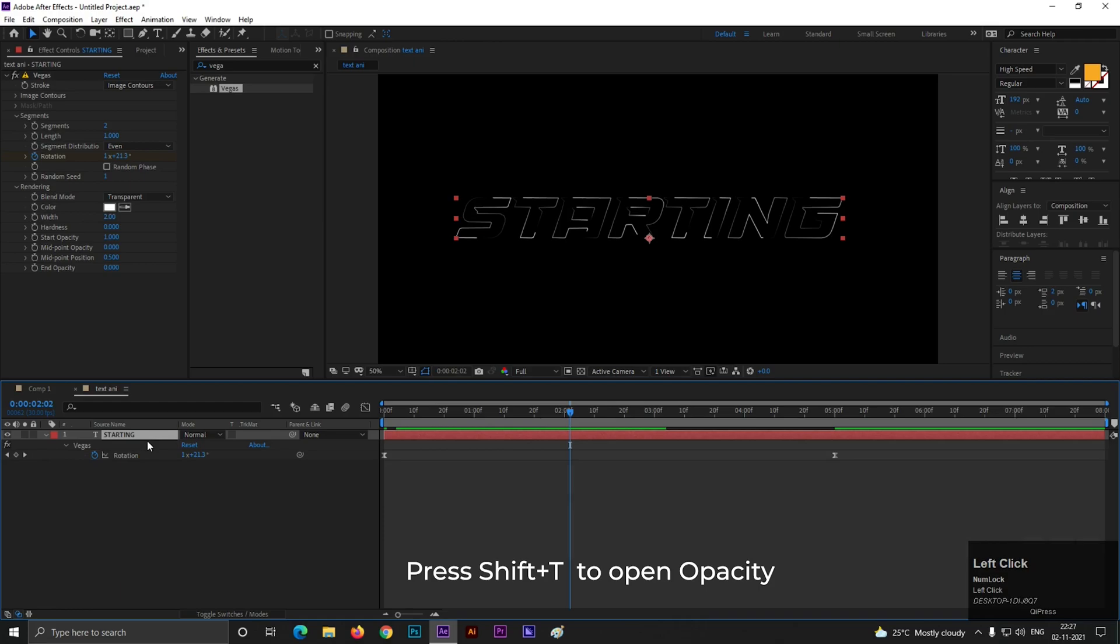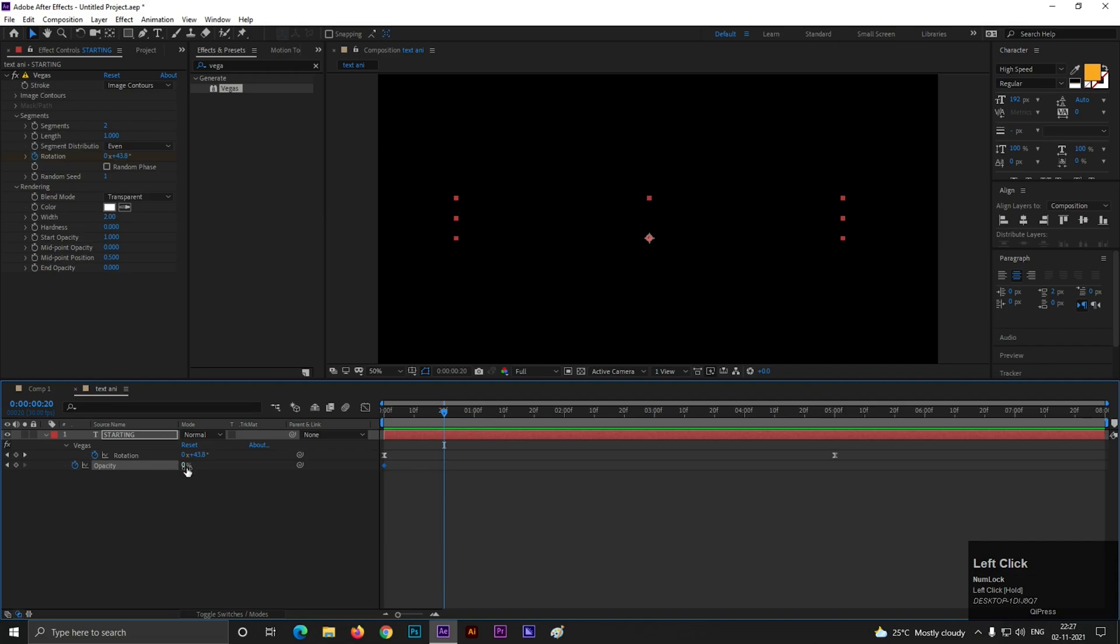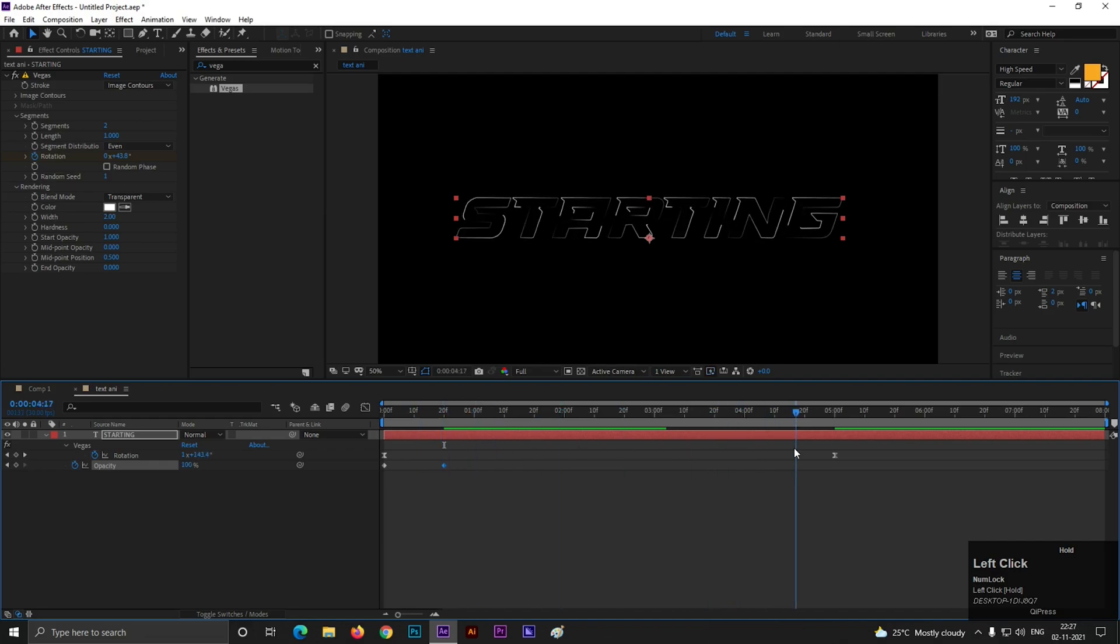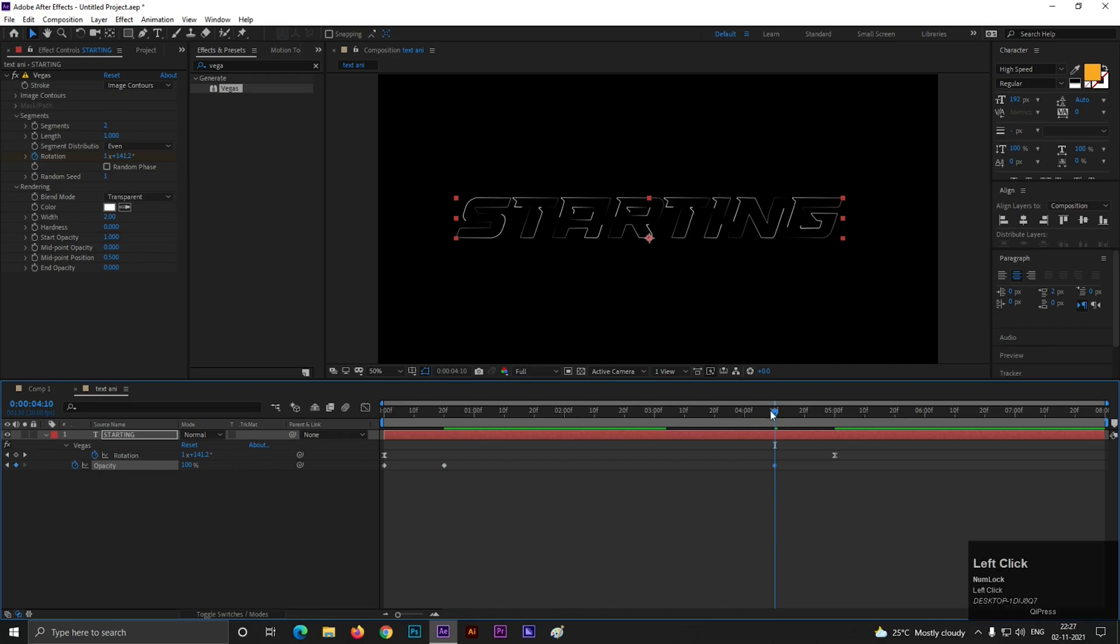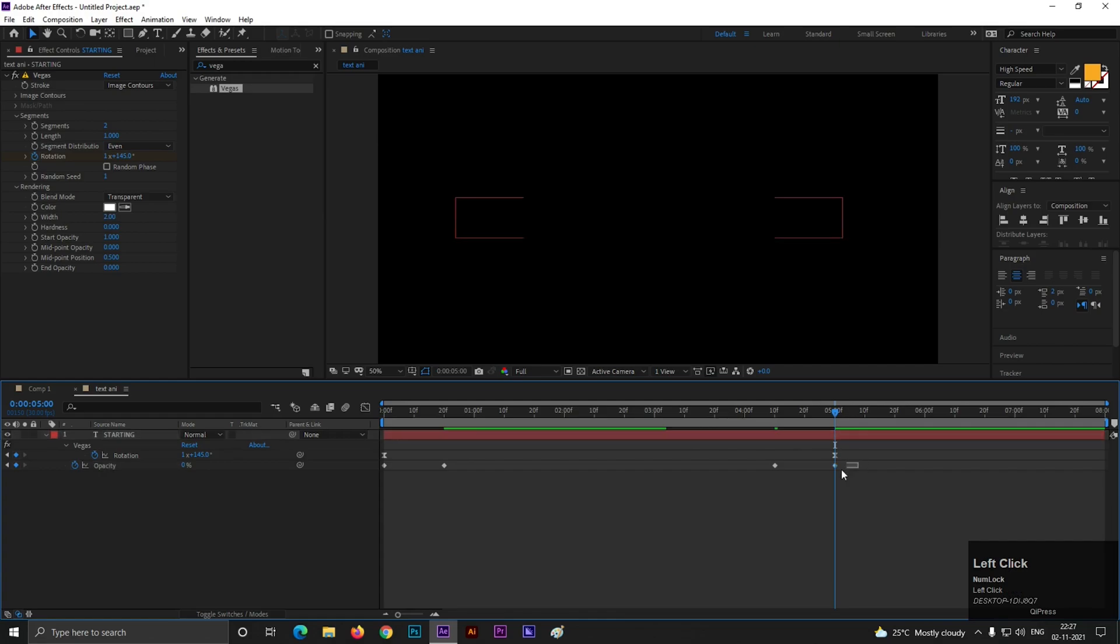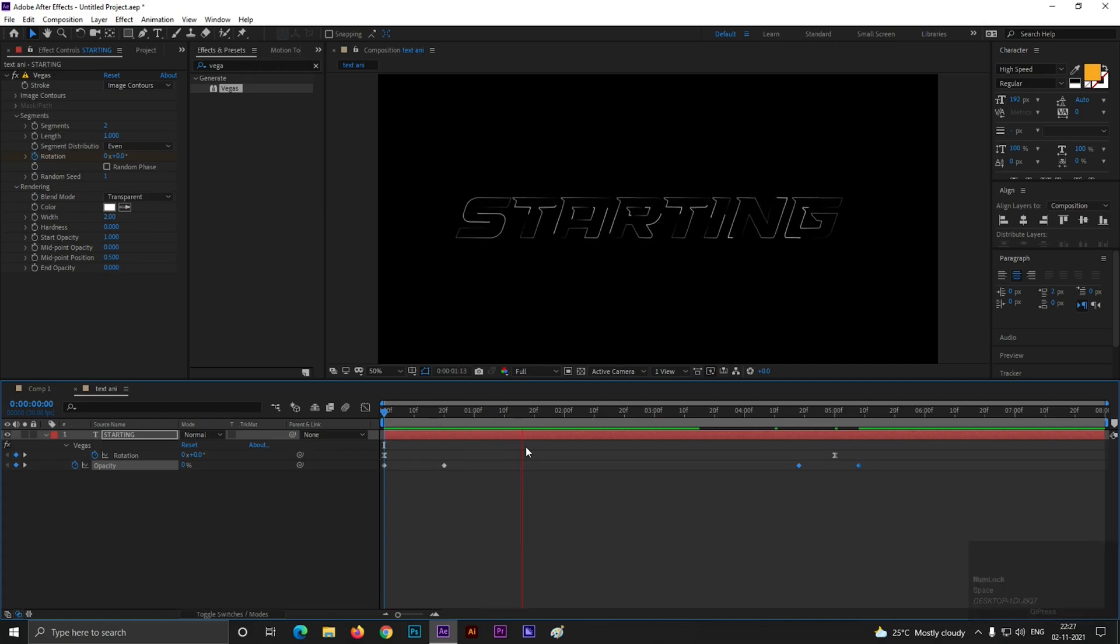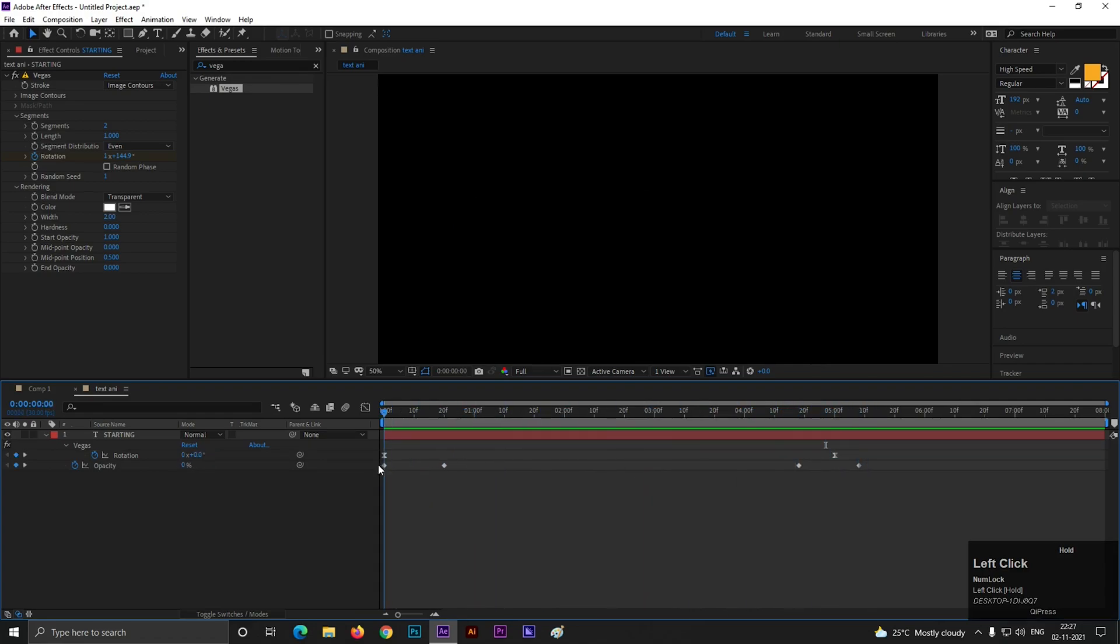Now select the layer then press Shift plus T to open Opacity. First change the opacity value to 0, then add a keyframe. Then go to 20 frames and set the value to 100 just like this. And at the end add a keyframe of same opacity. On the last frame make it 0. You can adjust it from here also. So you can see it would fade out at the end.